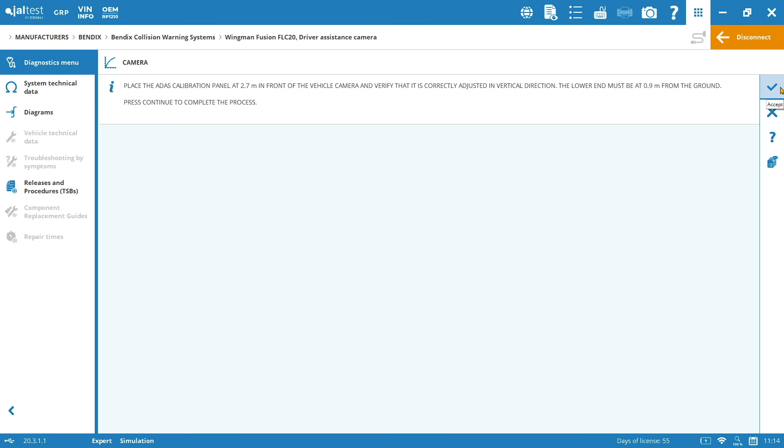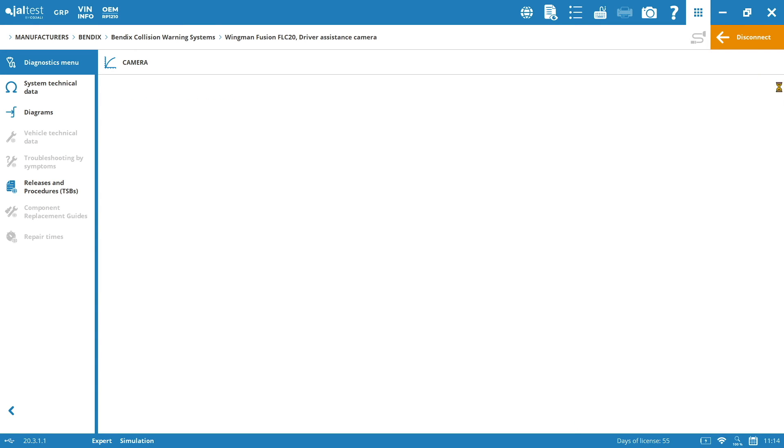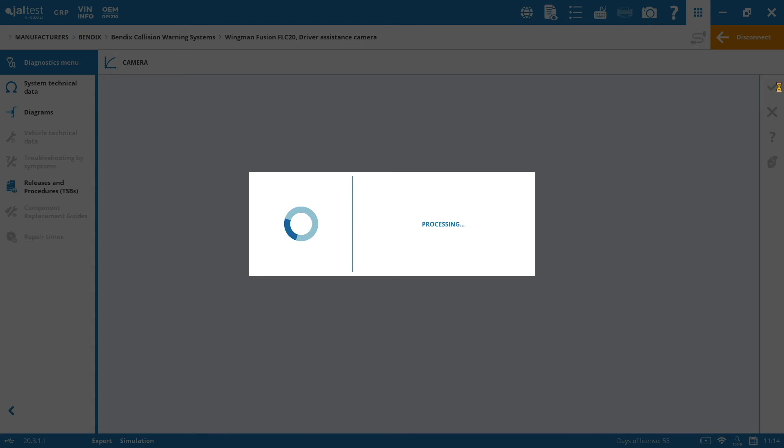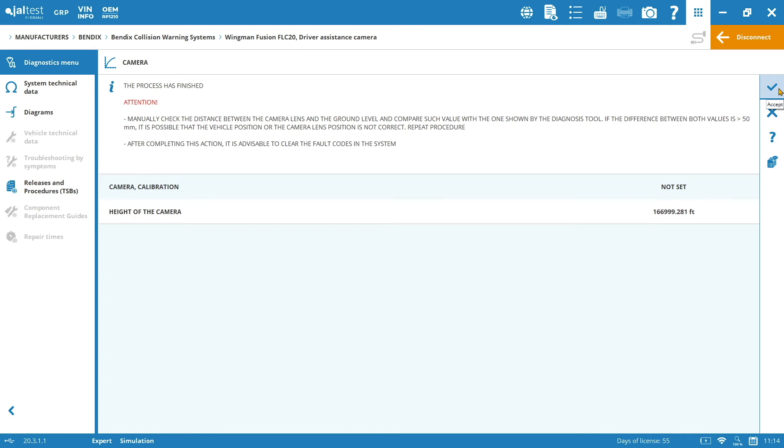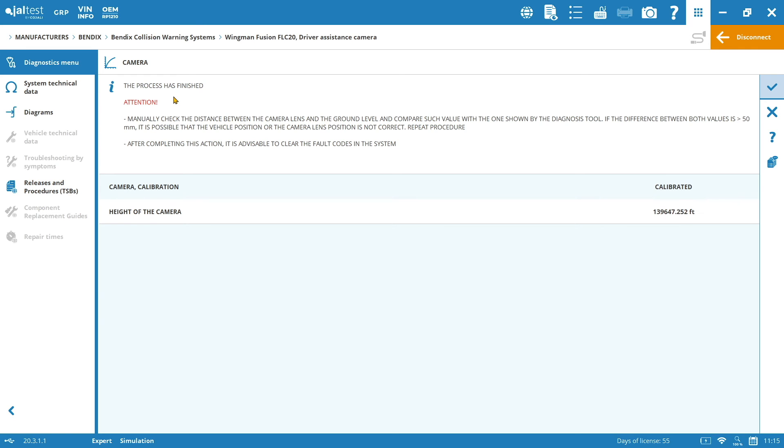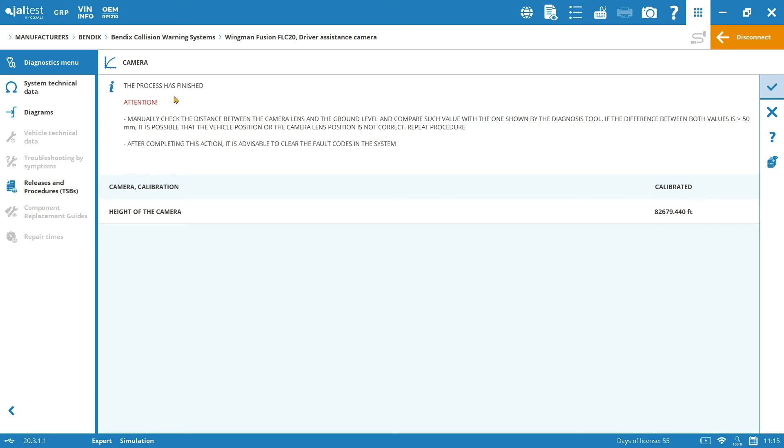Whenever you finish every of the steps, you will need to click on the check mark in order to access to the following step. And here, you have that the process has finished. And we have one attention message. Manually check the distance between the camera lens and the ground level and compare such value with the one shown by the diagnostic tool. If the difference between both values is bigger than 50mm, it is possible that the vehicle position or the camera lens position is not correct. In that case, please repeat the procedure.